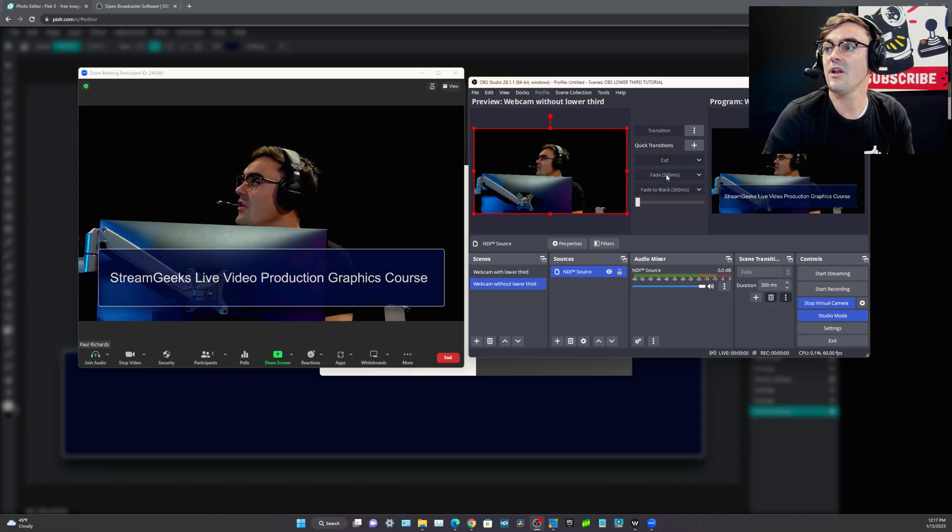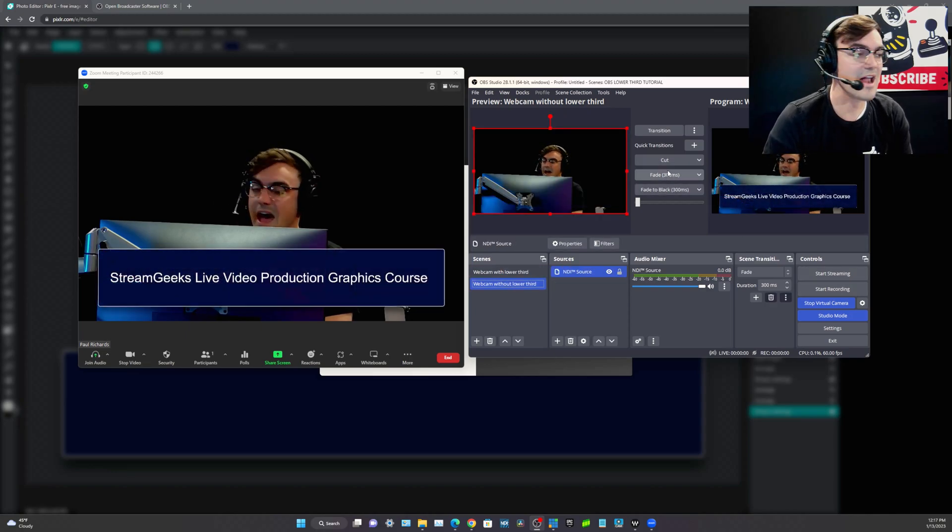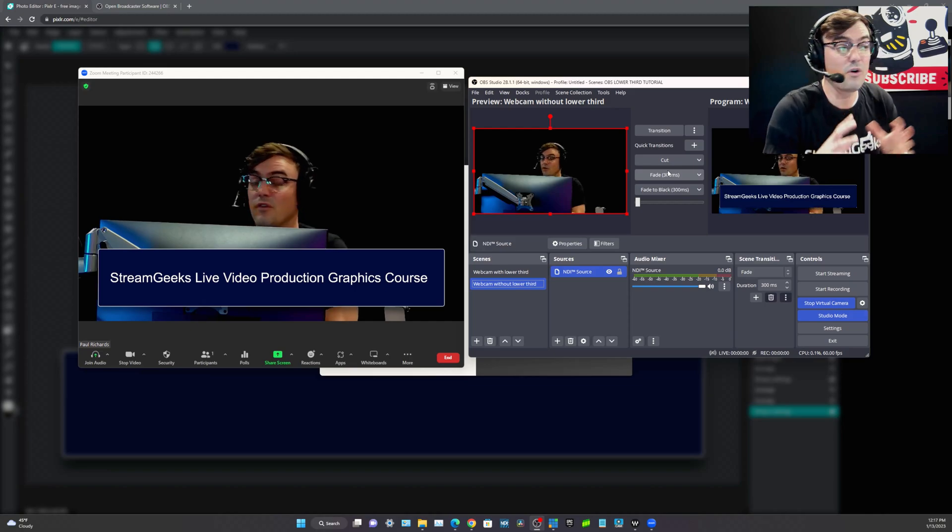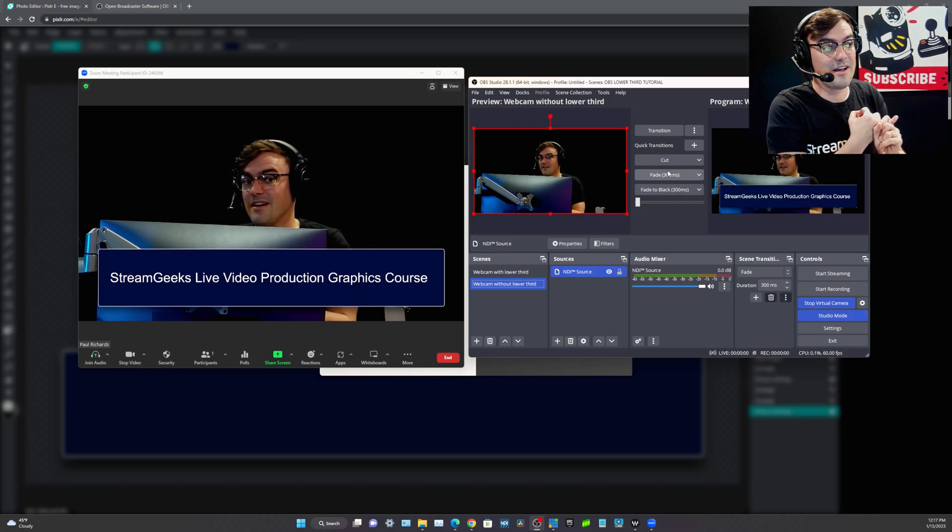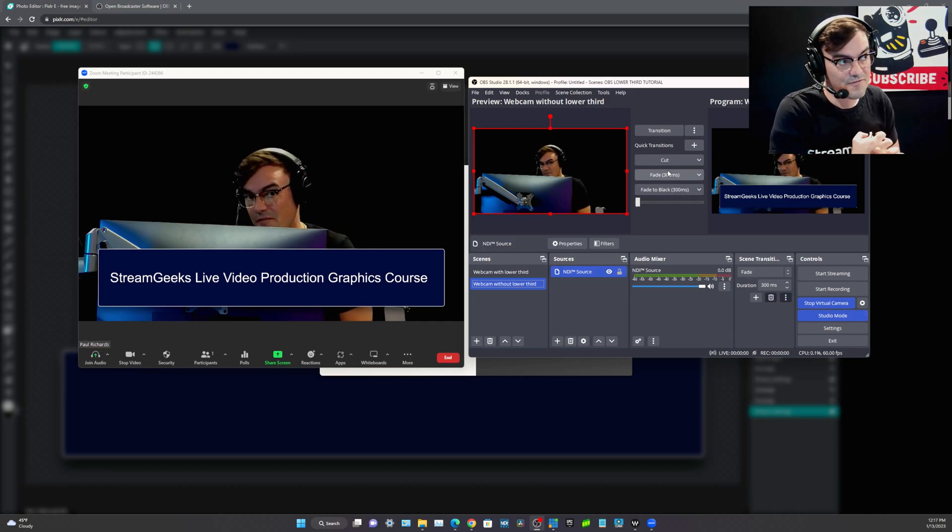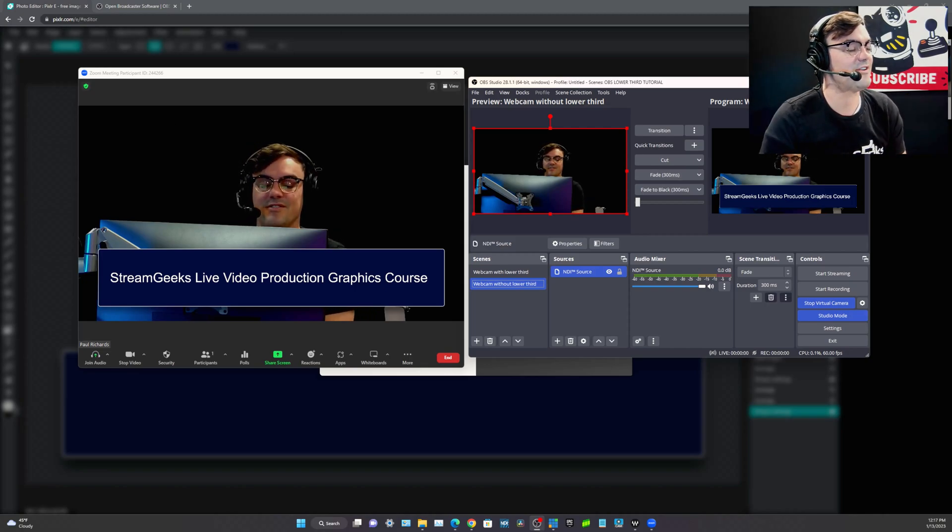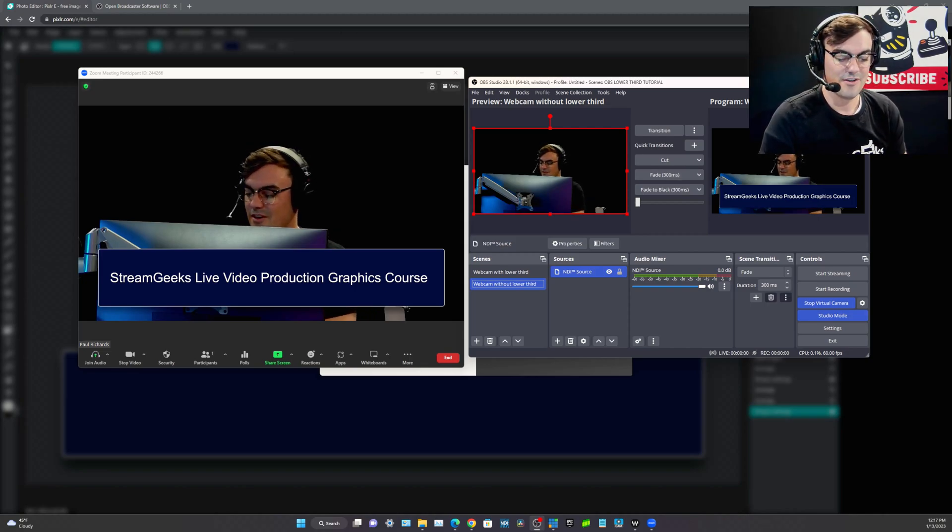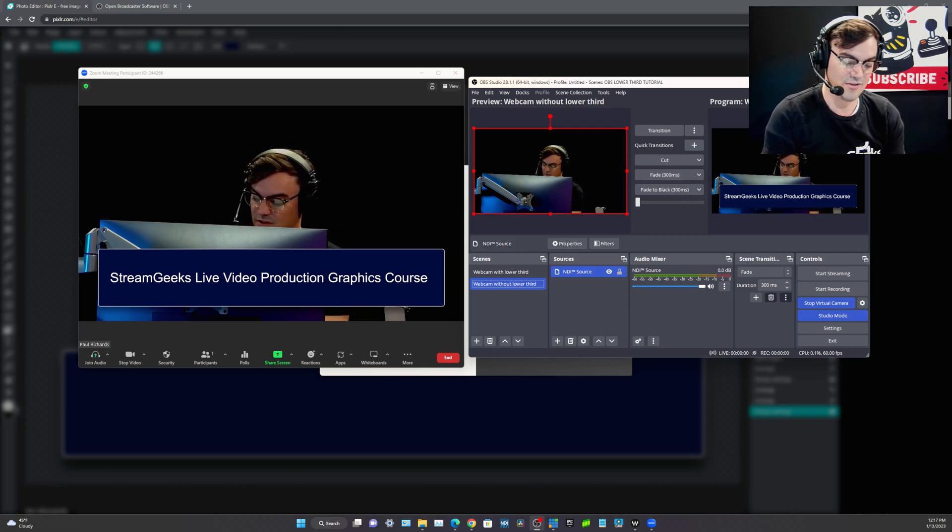We have shown how to quickly and easily add a lower third for free. We created a branded colored lower third. We used all free software and we brought it into OBS. So that is what we wanted to show today.